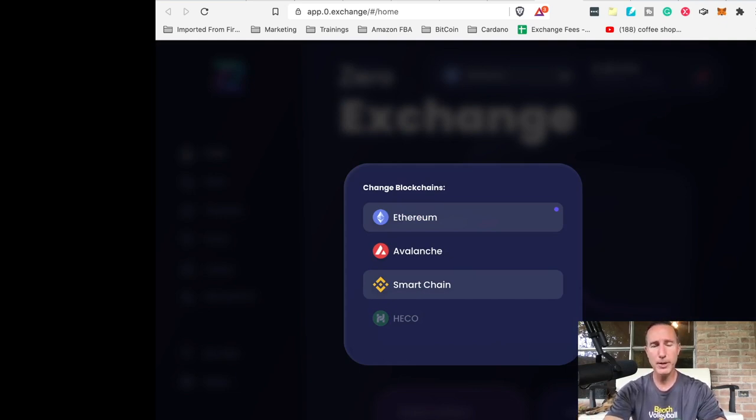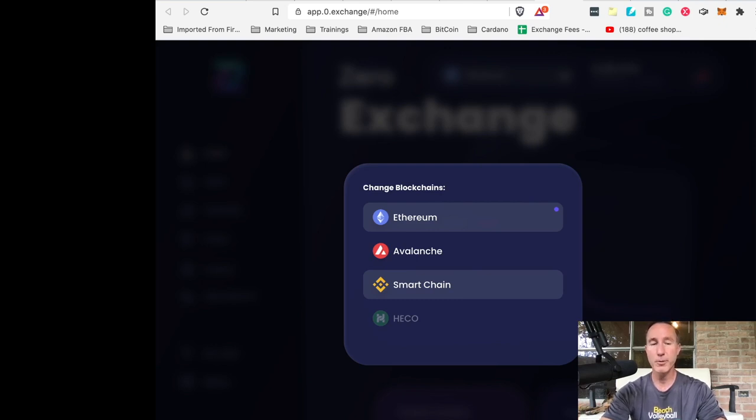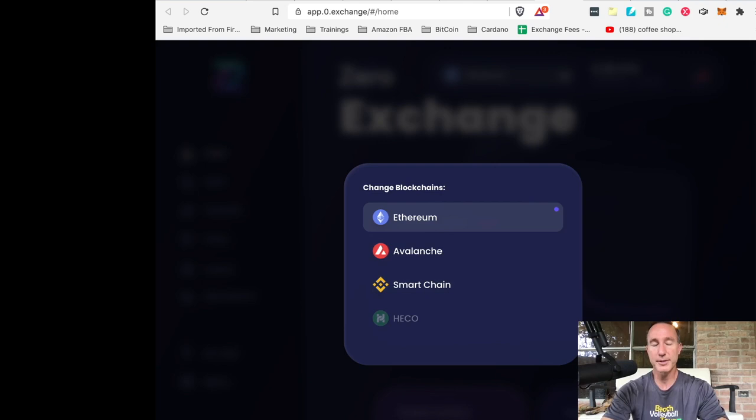Same thing with Smart Chain, but we're using Ethereum because it's simplest and I want to get into it right now. So anyhow, Ethereum, there we are.